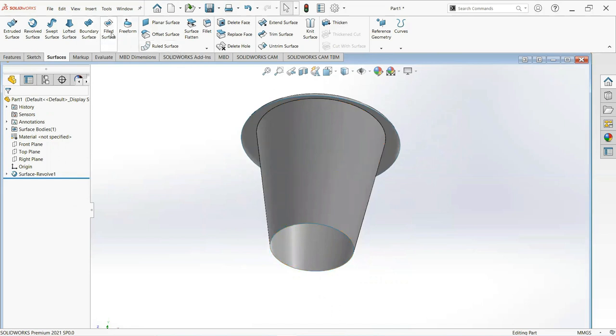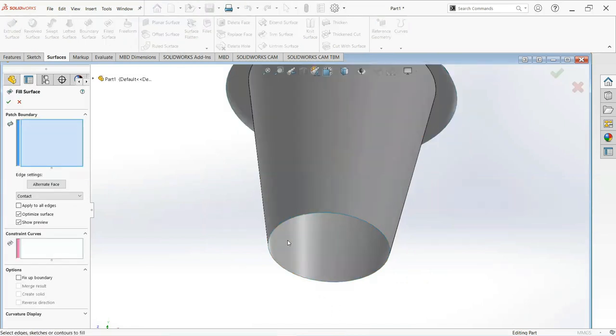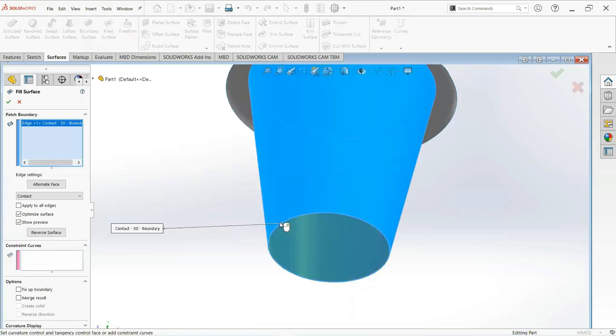Select fill surface, select this edge and make it okay.